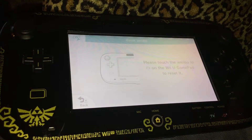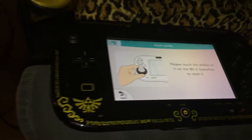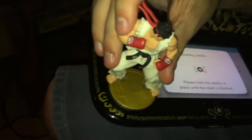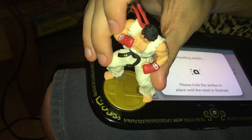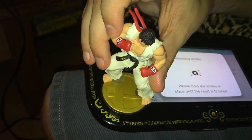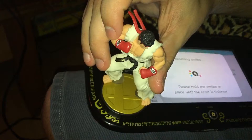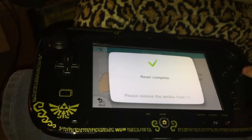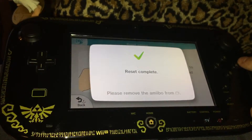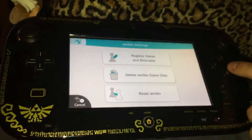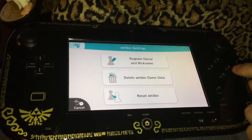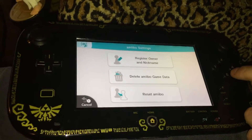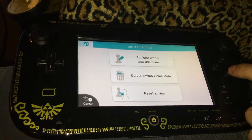Now we click reset. We have to link it again, and the amiibo is reset. Good job! Thanks for watching — please subscribe and give me positive feedback.